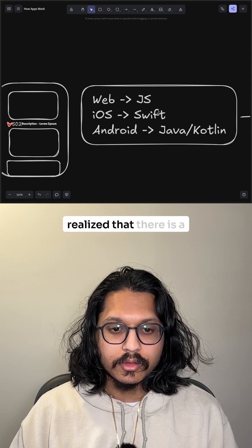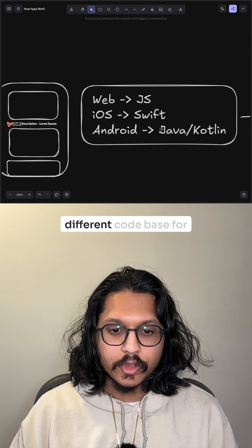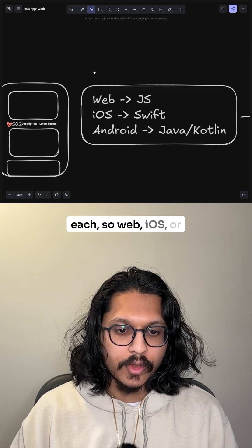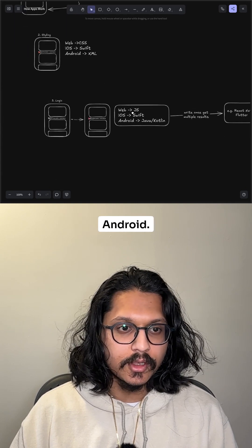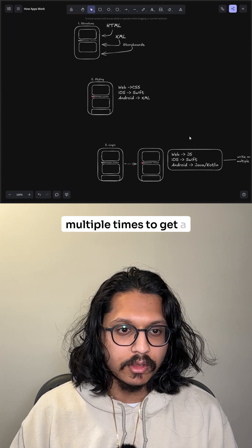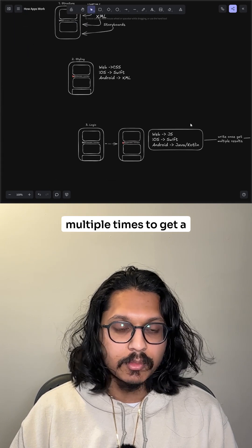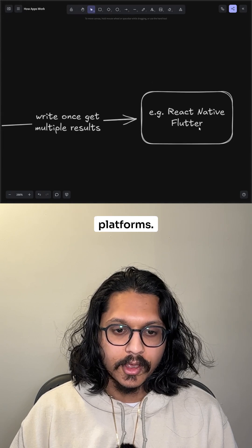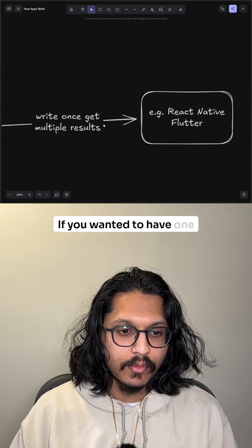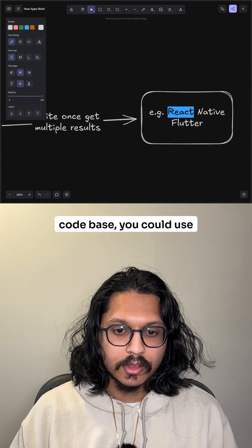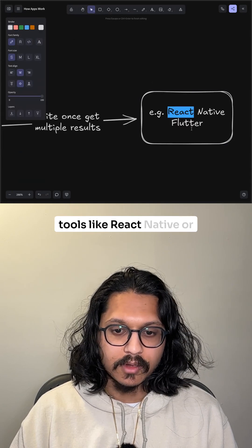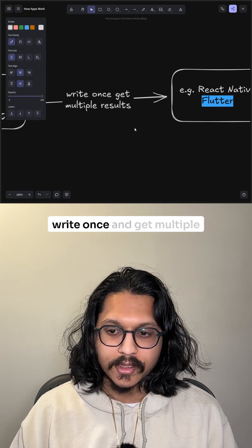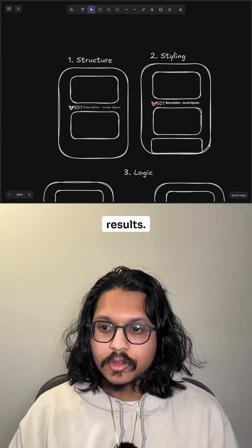And I'm sure you've realized that there is a different code base for each. So web, iOS, or Android, you'd have to write multiple times to get a similar result on different platforms. If you wanted to have one code base, you could use tools like React Native or Flutter to write once and get multiple results.